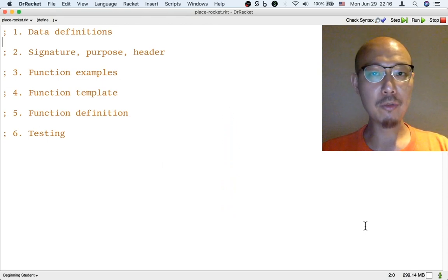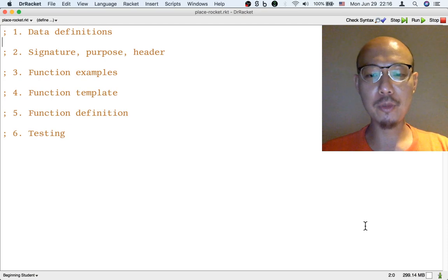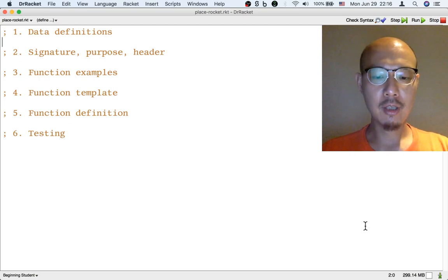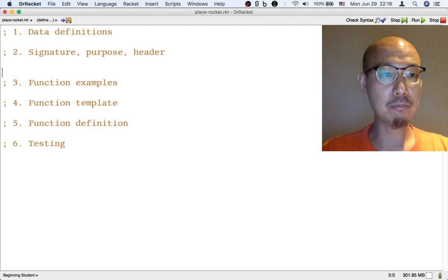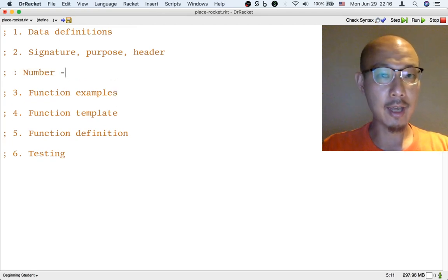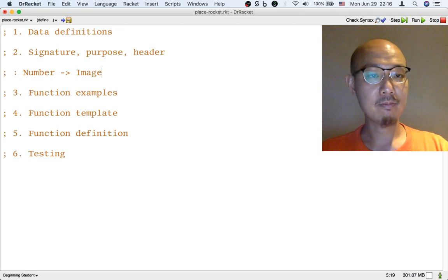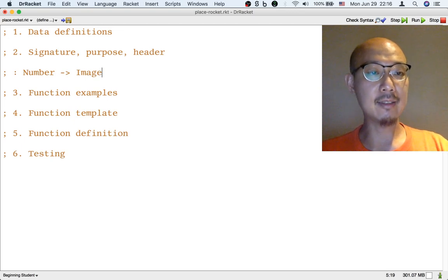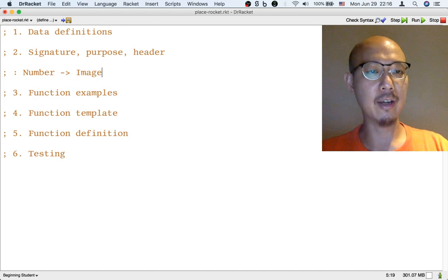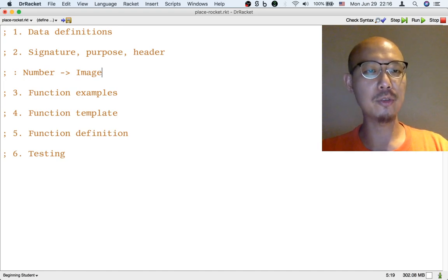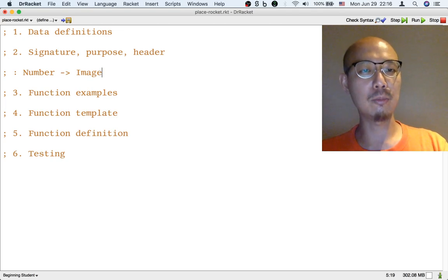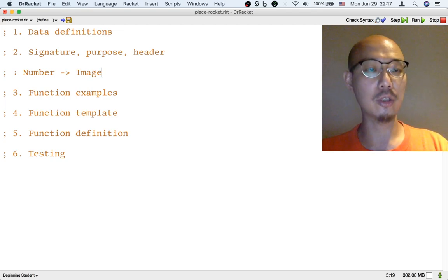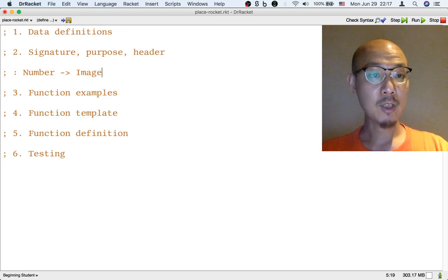You might remember from before that one way to build an animation is to build a function that takes a number as input and returns an image. The idea is that successive numbers 0, 1, 2, 3, 4, 5, 6, and so on, will be fed to this function and then the function will produce images that are shown one after another to make an illusion of something moving.